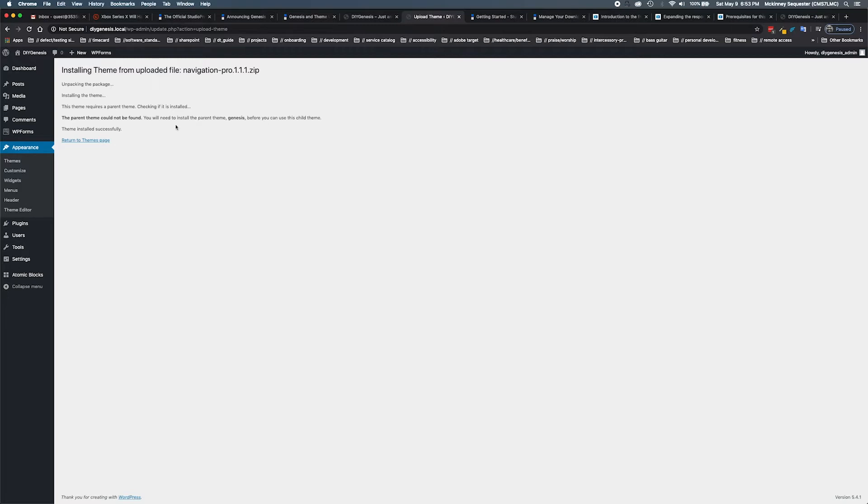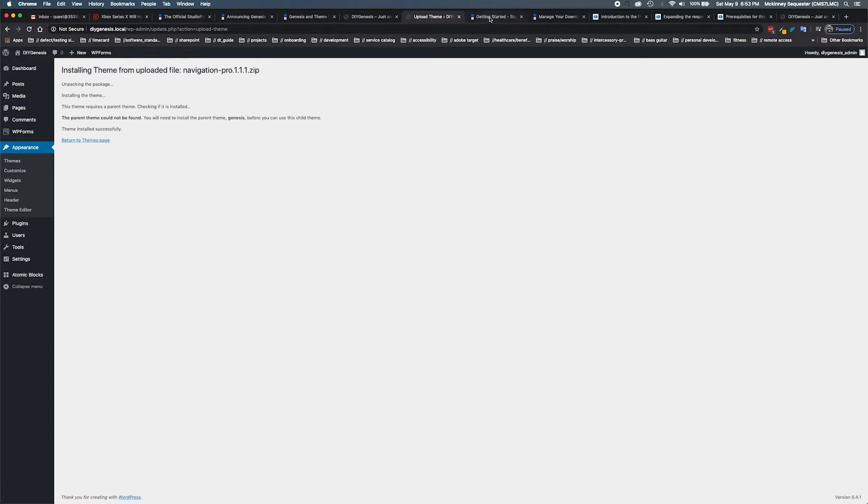This is a very interesting thing because what we're talking about is child theme to parent theme. The Genesis framework itself is the parent theme, and Navigation Pro is the child theme. Let's talk a little bit about that so we can get a better understanding.